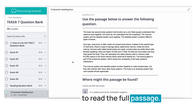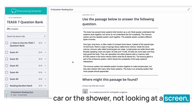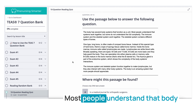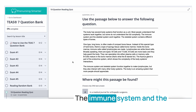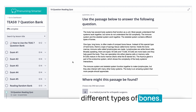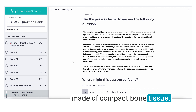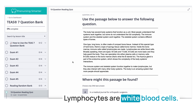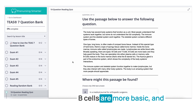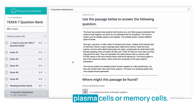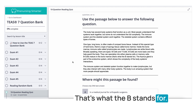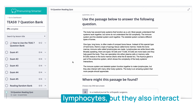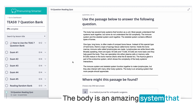The passage reads: The body has several body systems that function as a unit. Most people understand that body systems work together, but some do not understand the full complexity. The immune system and the skeletal system work together. The skeletal system contains different types of bones. Long bones are often made of compact bone tissue; inside is a spongy bone called bone marrow where immune cells called lymphocytes — white blood cells — are made. There are two types: B cells, which mature in bone marrow, and T cells. The thymus gland, part of the endocrine system, matures T cells. The body is an amazing system that more people should appreciate.